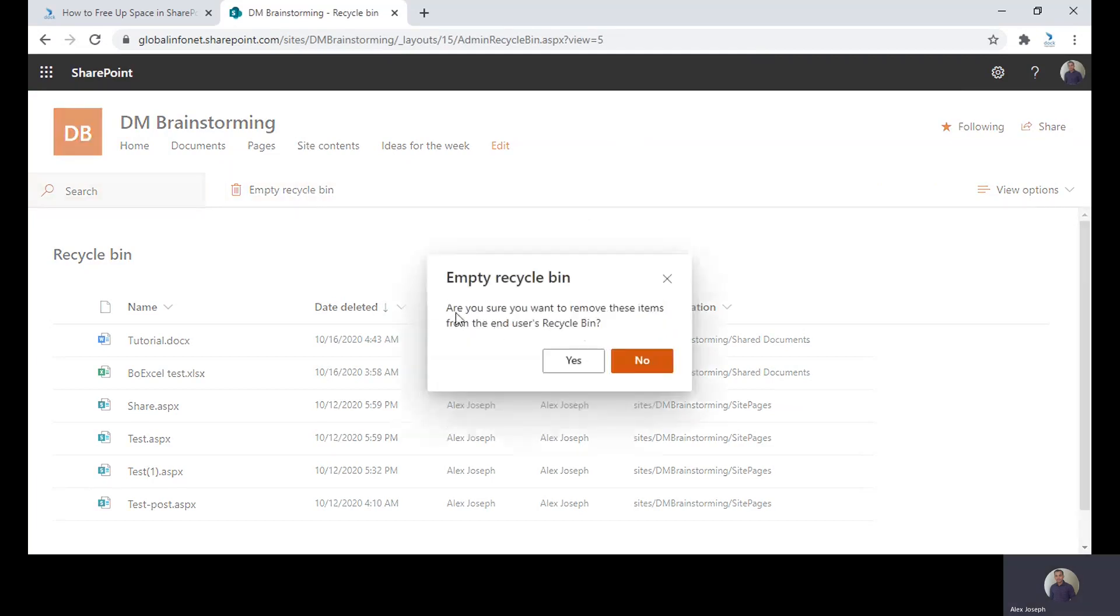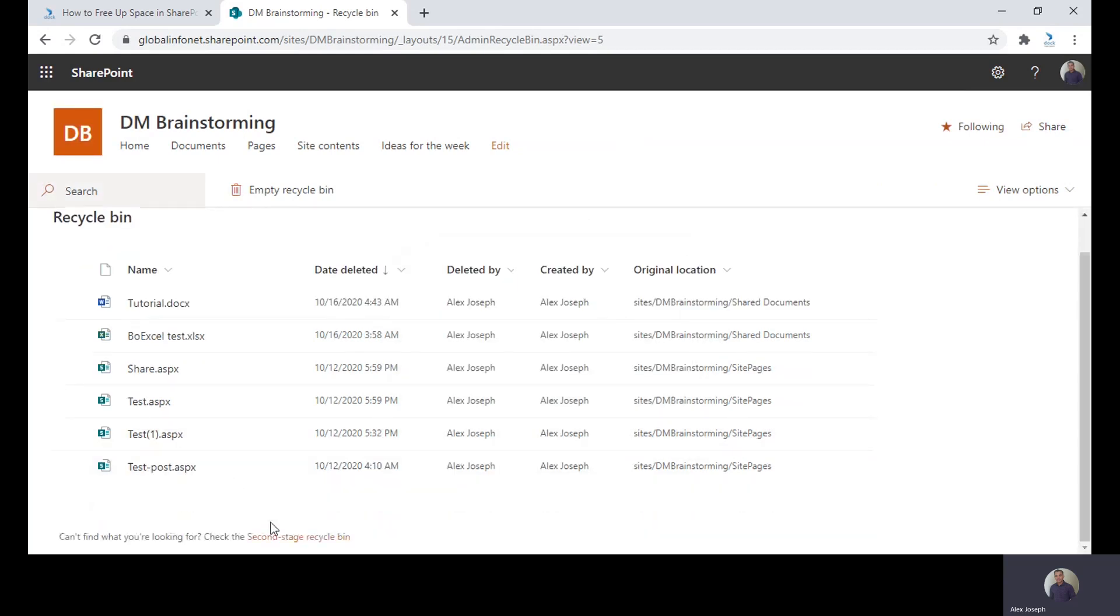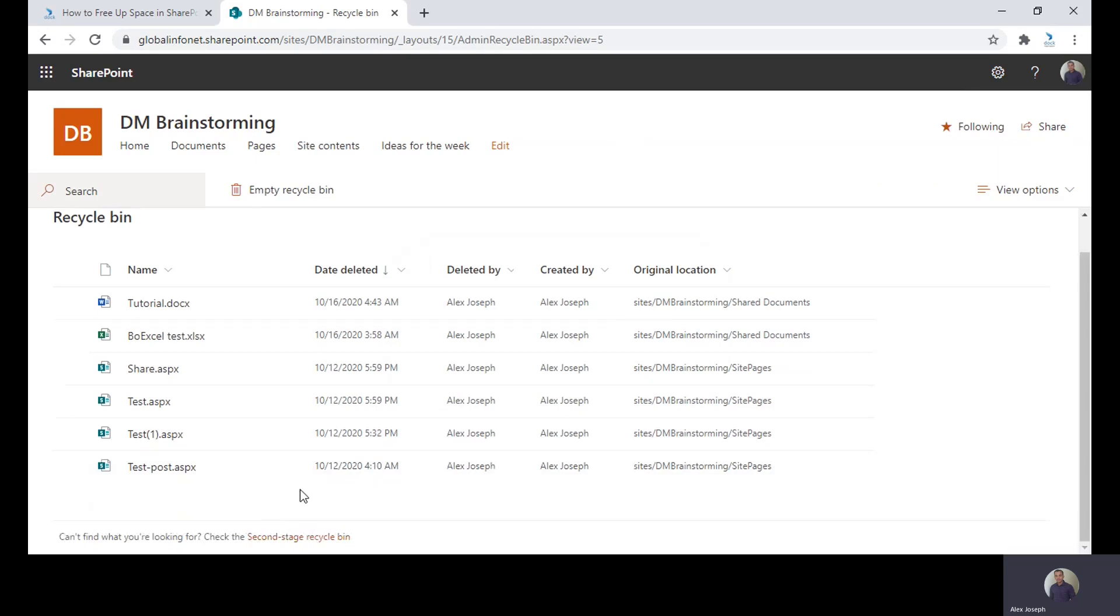The dialog box says, are you sure you want to remove these items from the end users recycle bin? If you click on yes, all these files will be removed from here and it will be sent to the second stage Recycle Bin. That's another quick way to empty or clean up your Recycle Bin and save some big space.